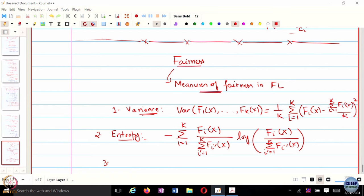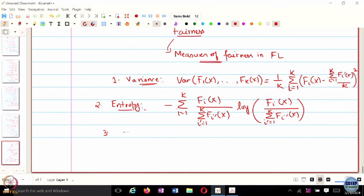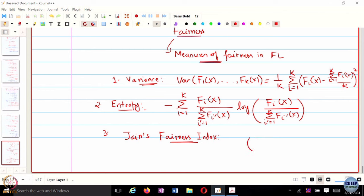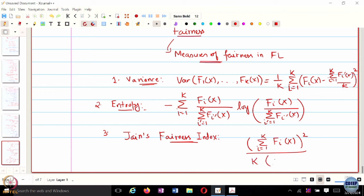The second measure is entropy. The definition involves a negative p log p type formulation. To get the probability distribution here, we measure fairness in the functions themselves: summation over i from 1 through k of f_i(x) divided by summation over i' from 1 through k of f_i'(x), times the log of the same quantity. That is the entropy measure of fairness.